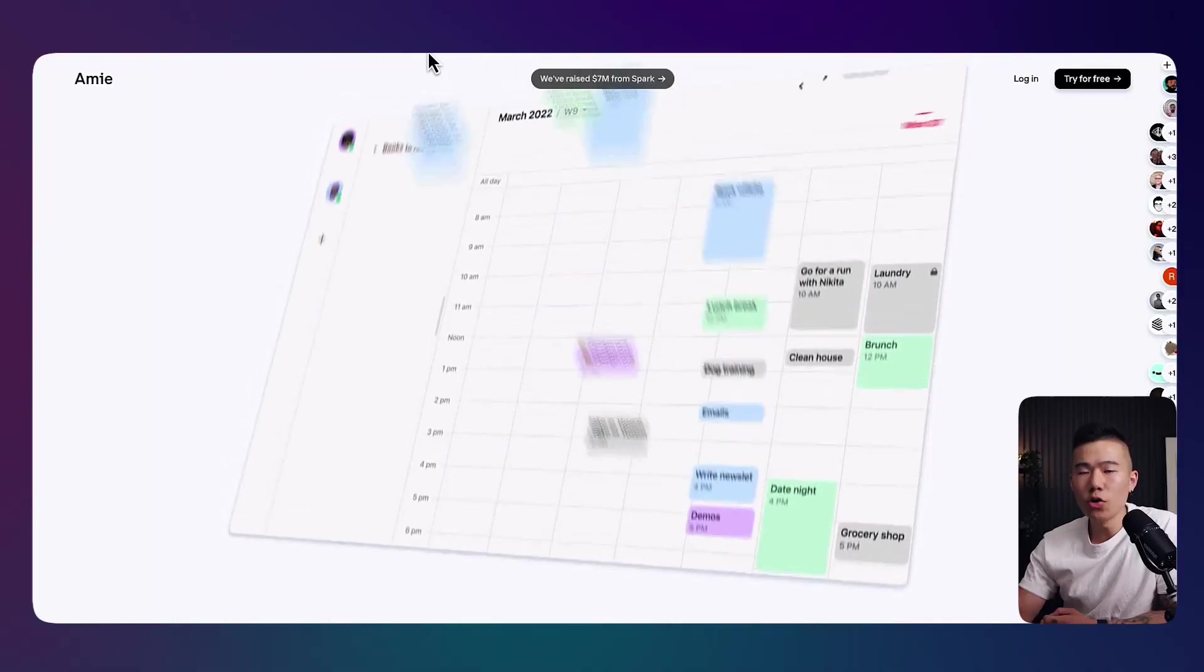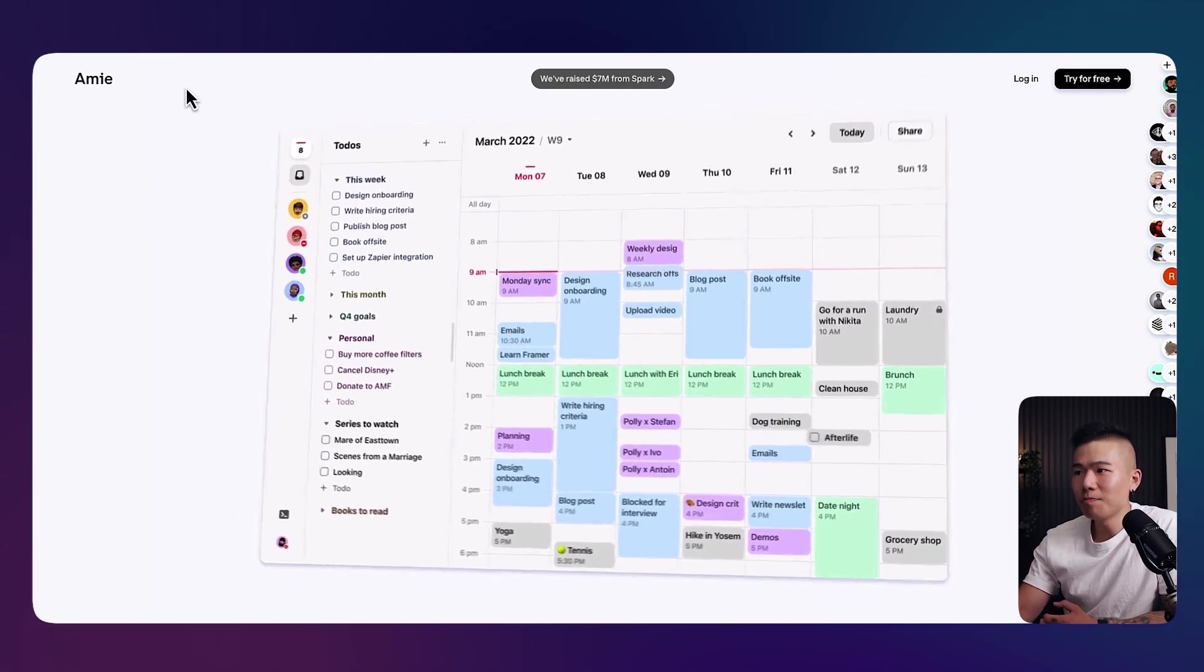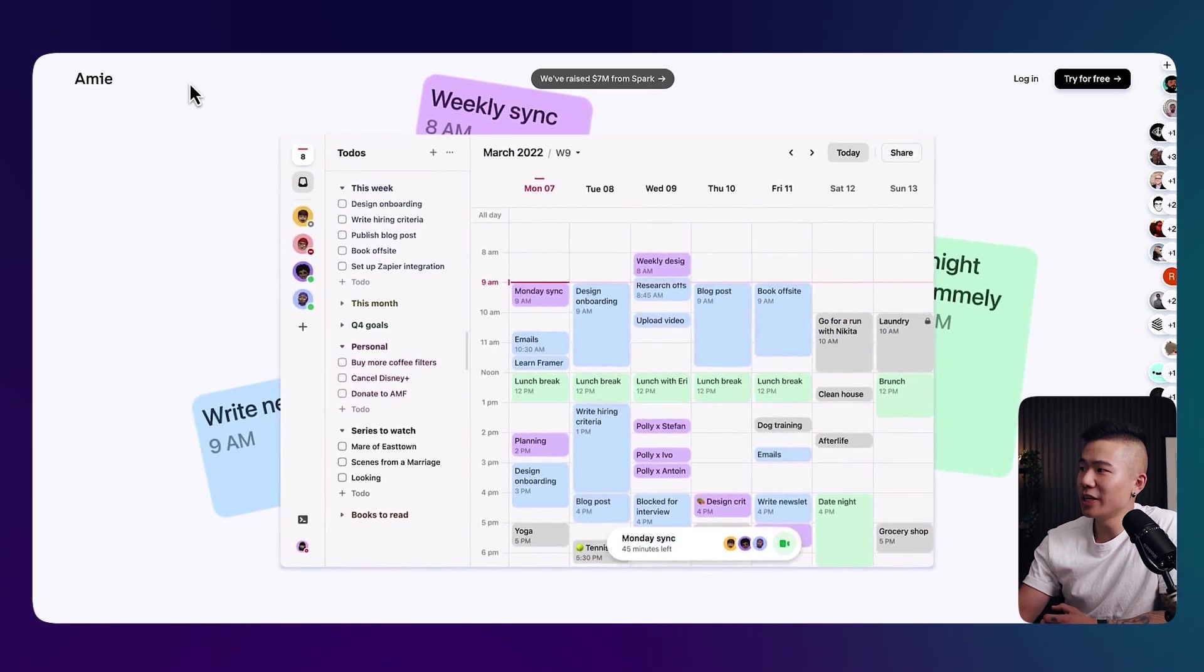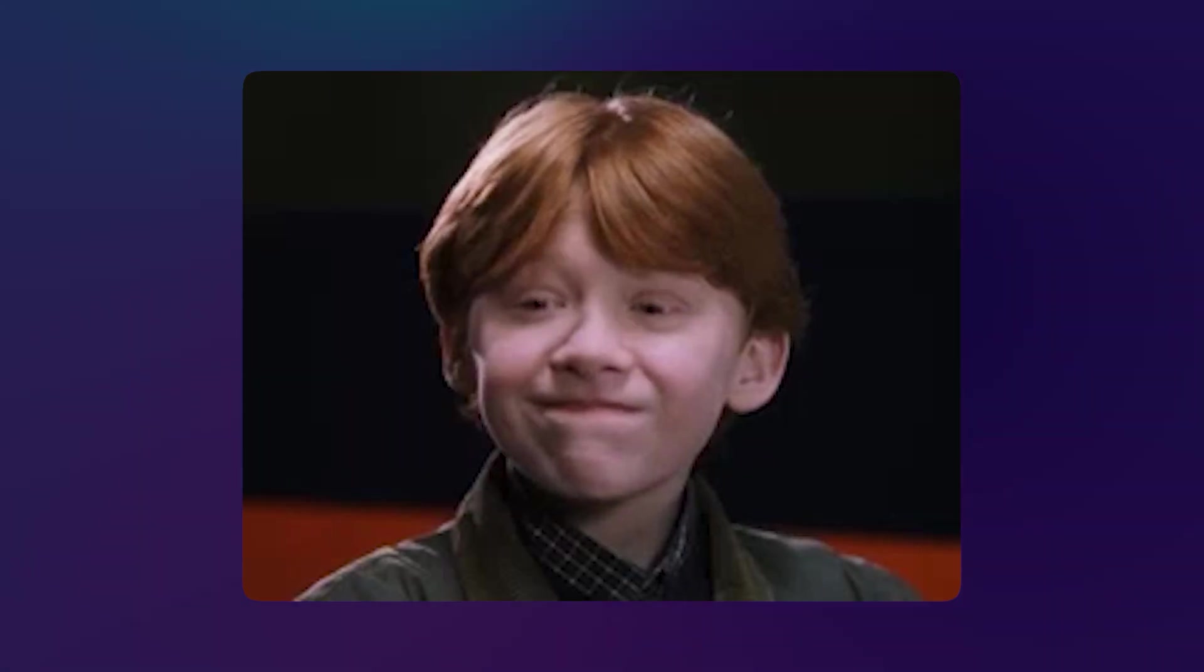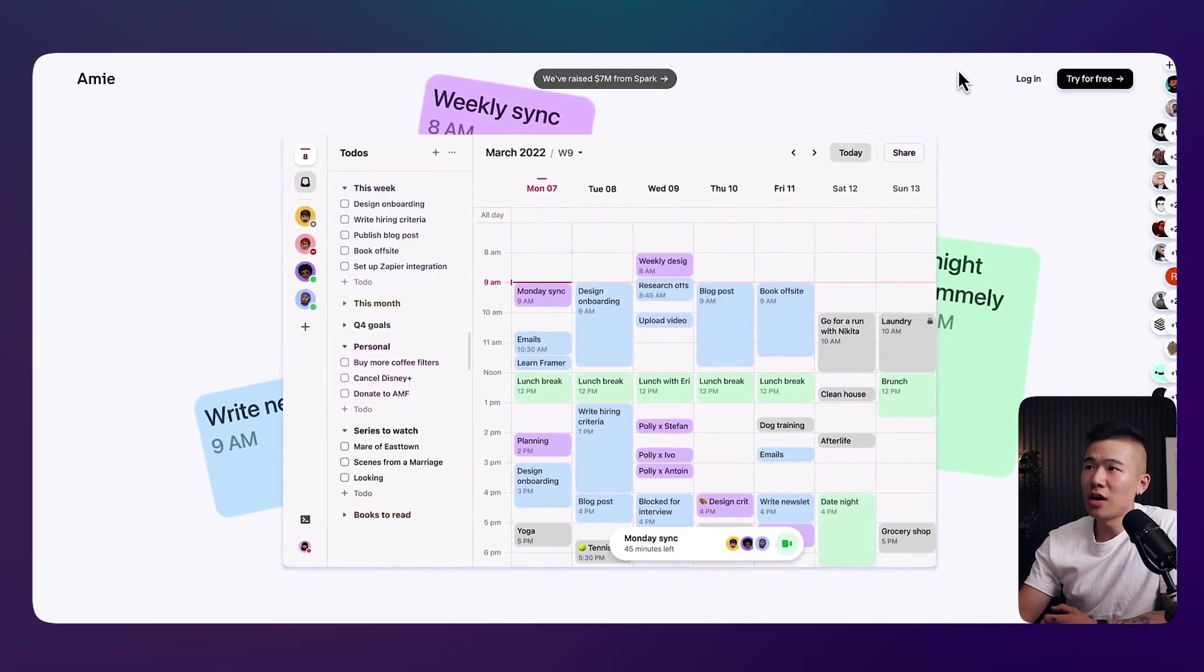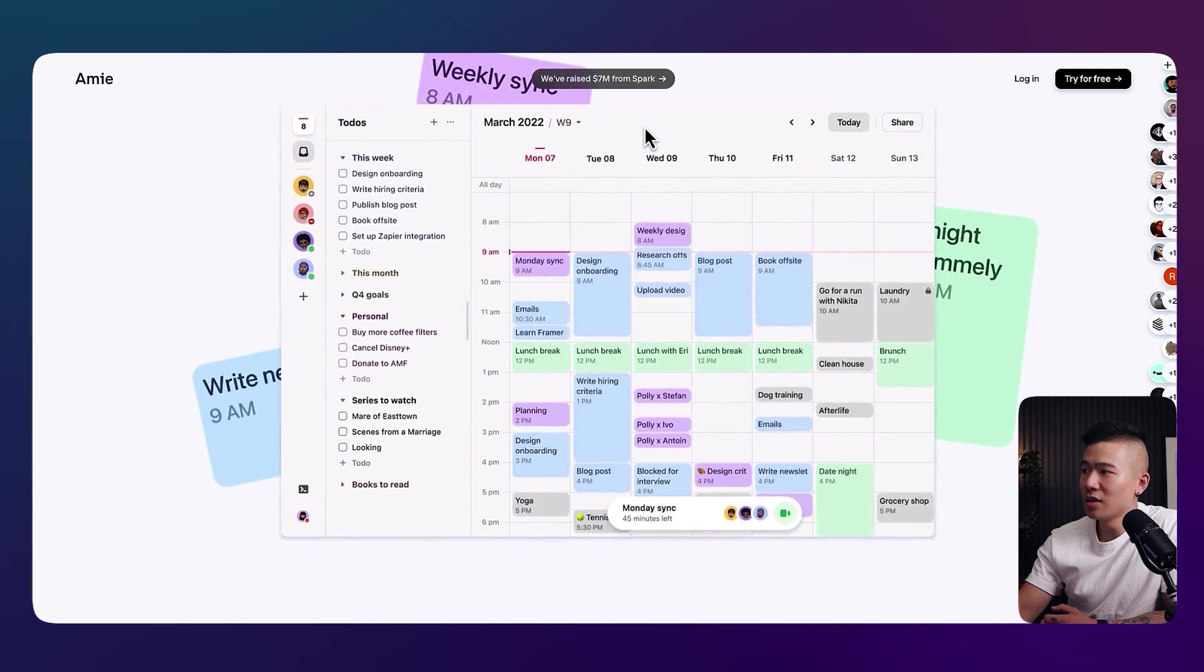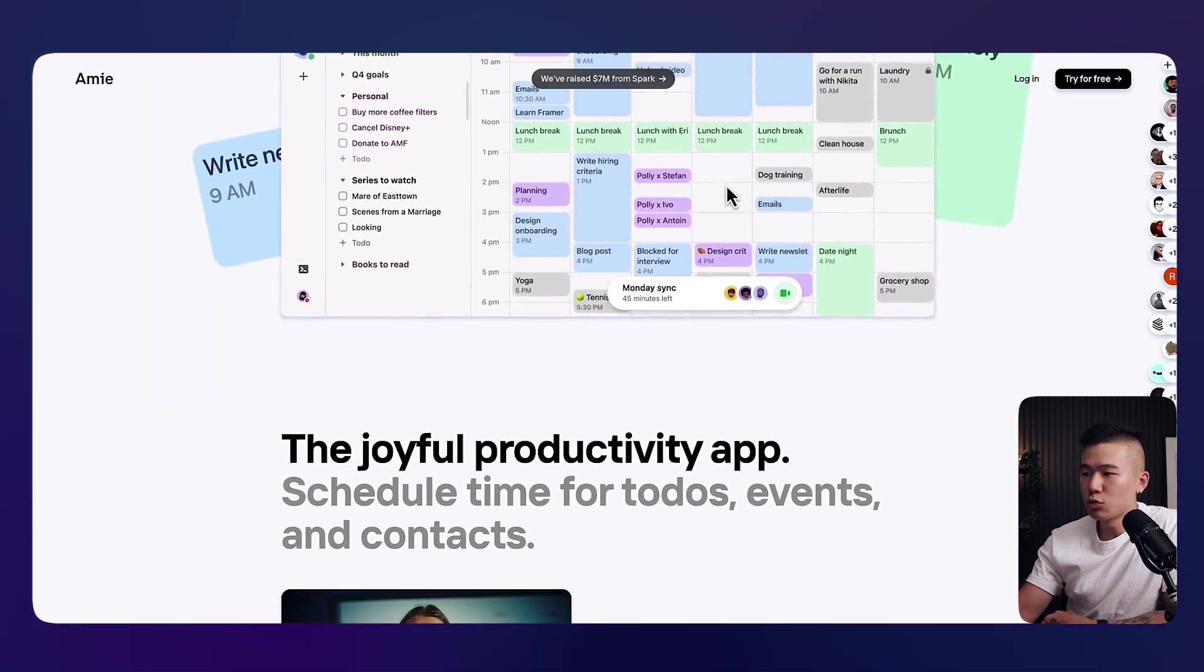Now, the third one. A totally different theme. More fun, more charismatic. More punchy. More vibrant. So this one is a calendar. So this one is obviously around joyful productivity. It's around calendar, scheduling, and whatnot. So the joyful productivity app. Scheduled time for to-dos, events, and contacts.